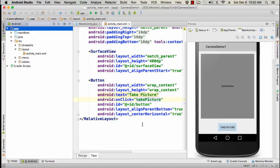So what do we have? We have basically a surface view here that we're going to find and we have a button, Take Picture.